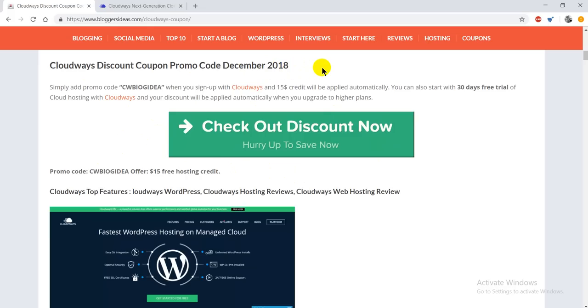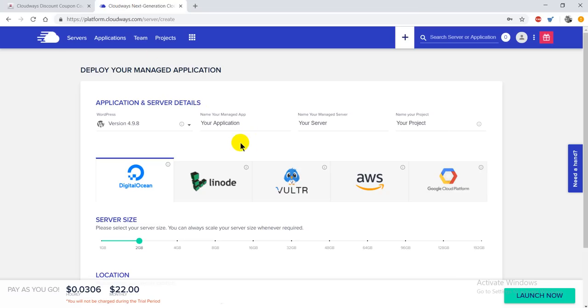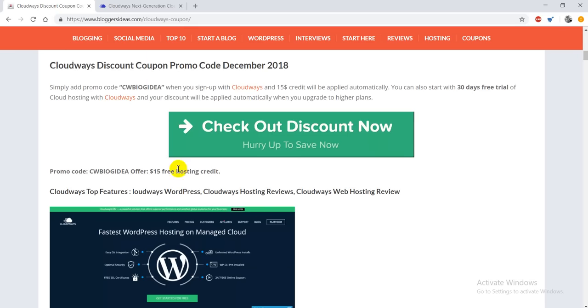Make sure you check out our link that is listed in the description section. You can simply click and go to the Cloudways platform and get the maximum discount offer. So this was my Cloudways discount coupon promo code video.